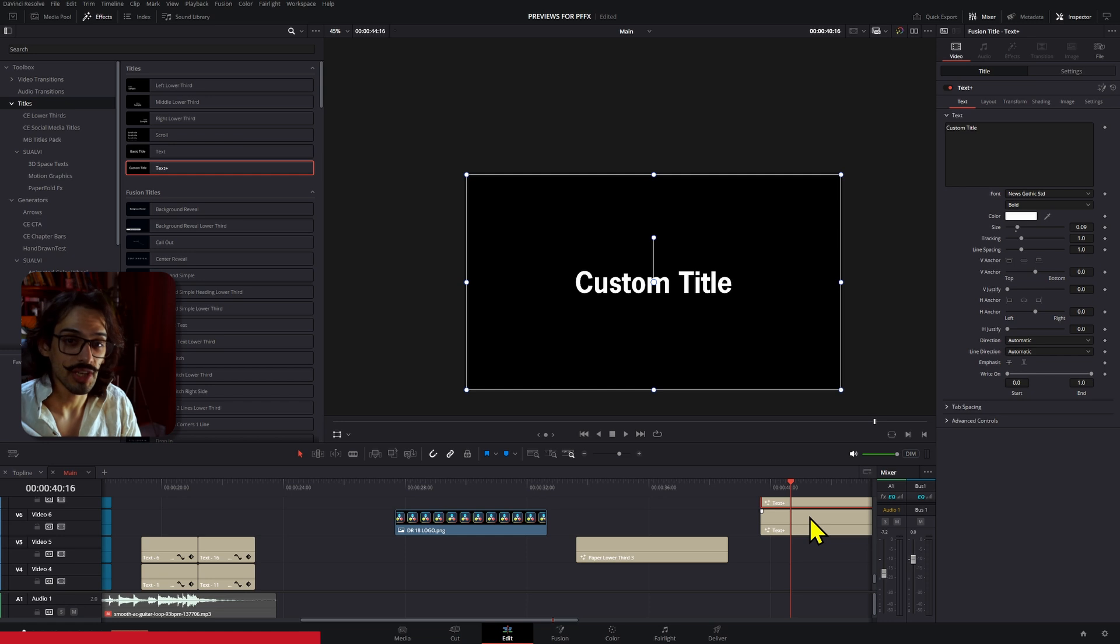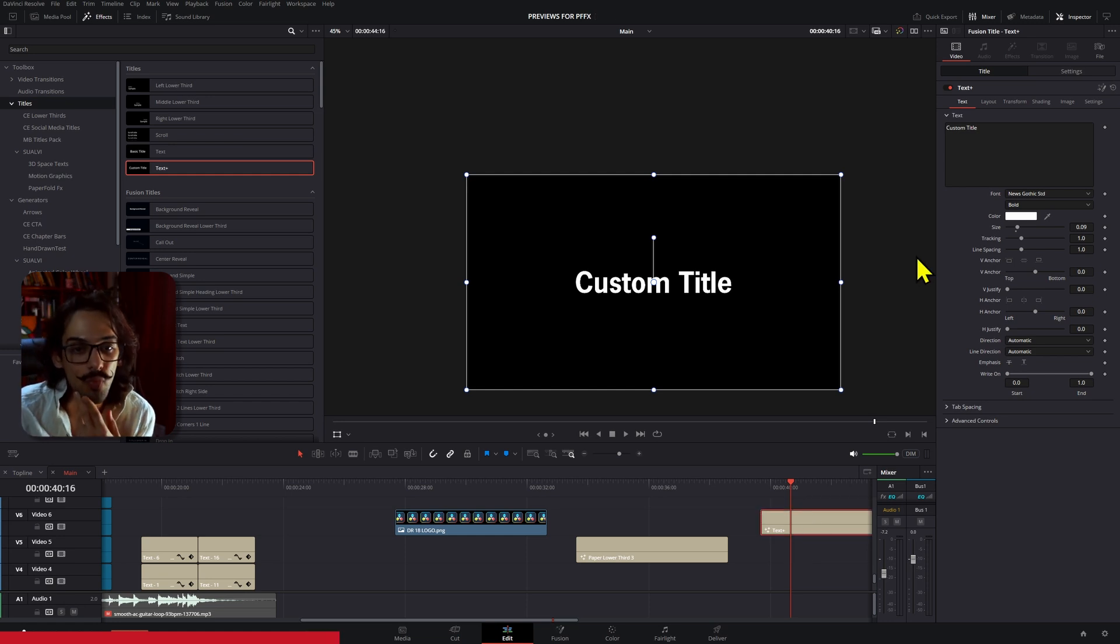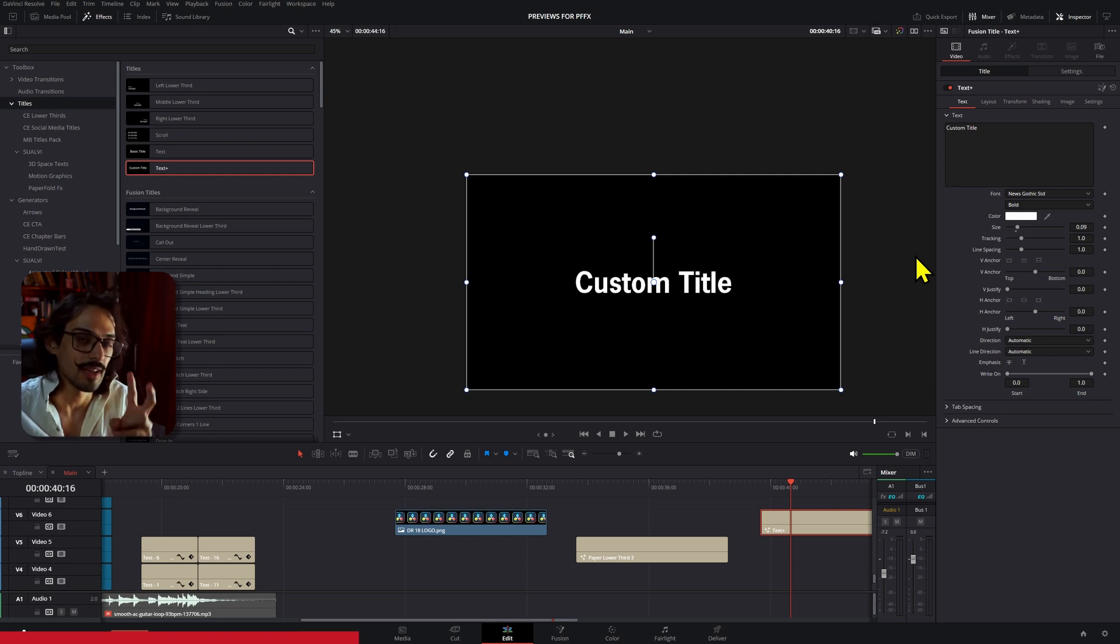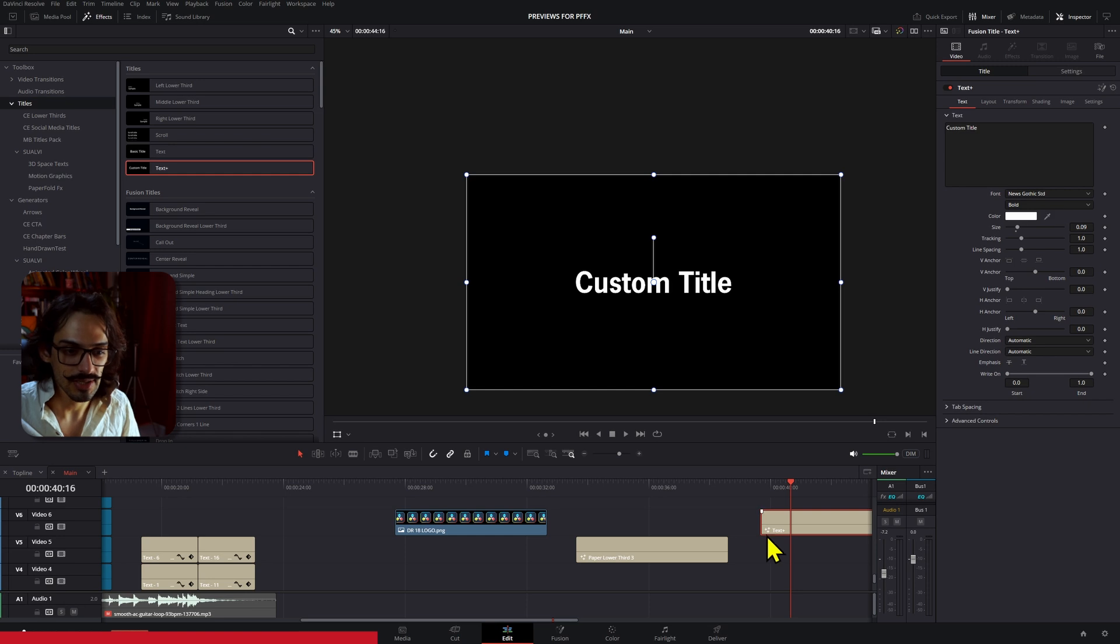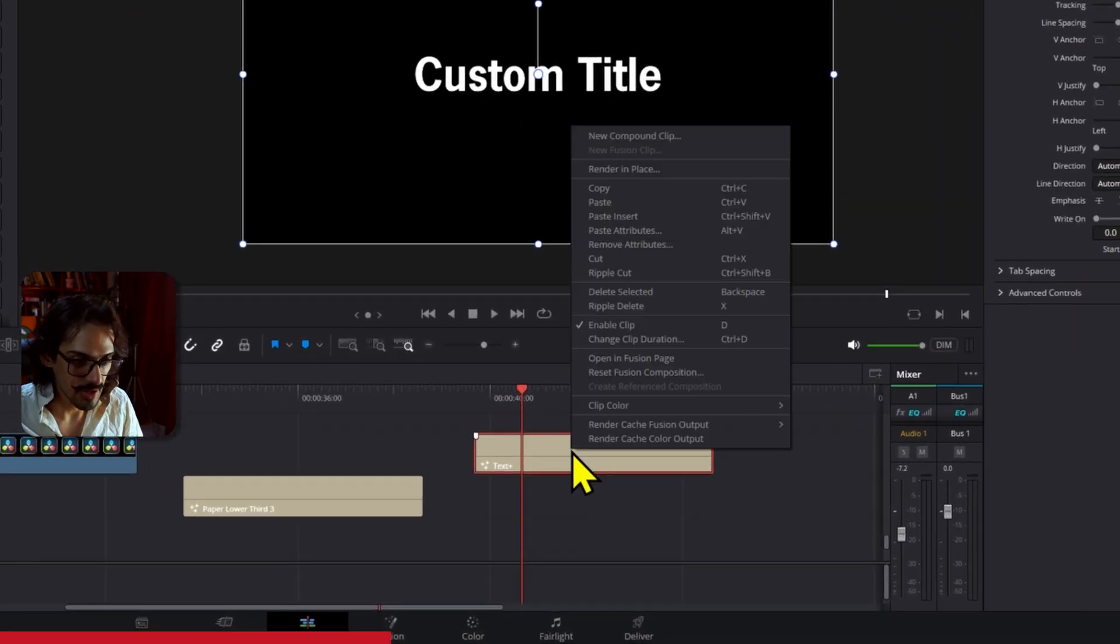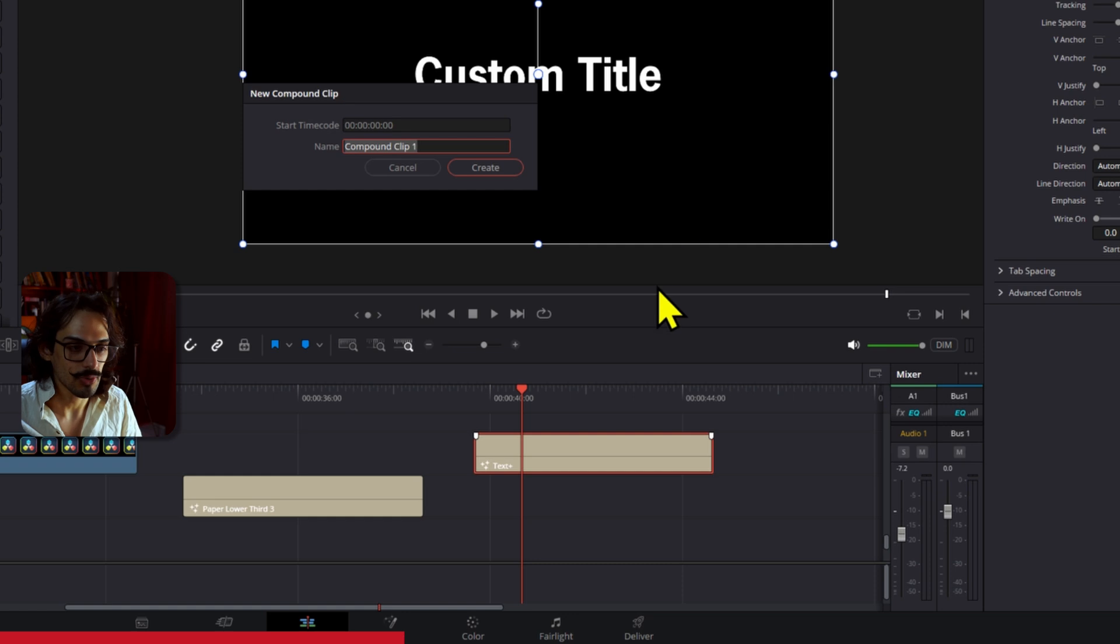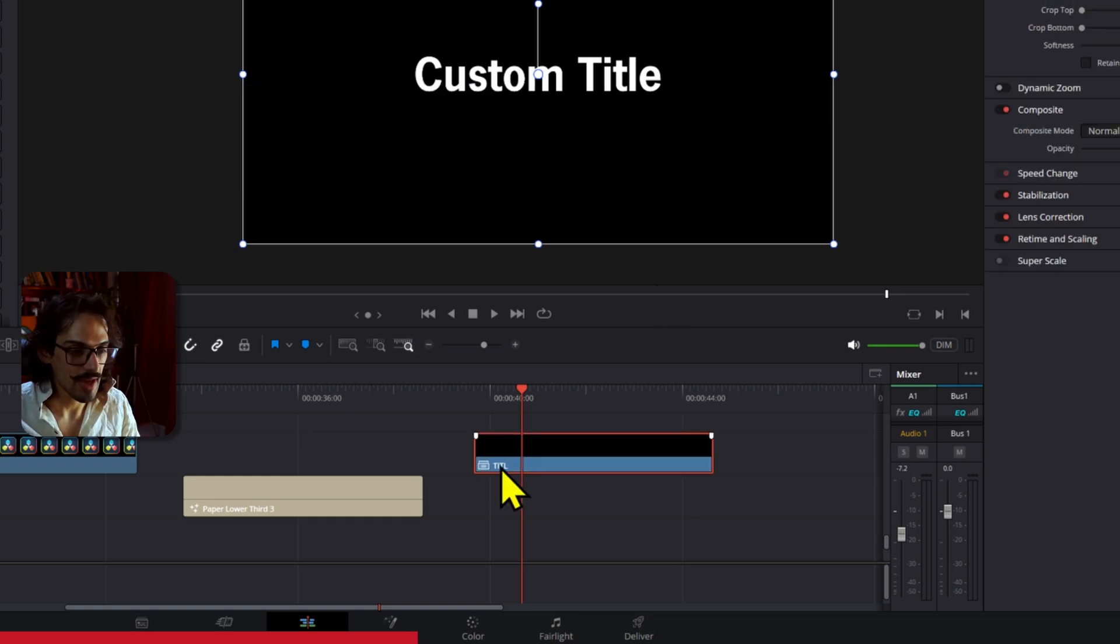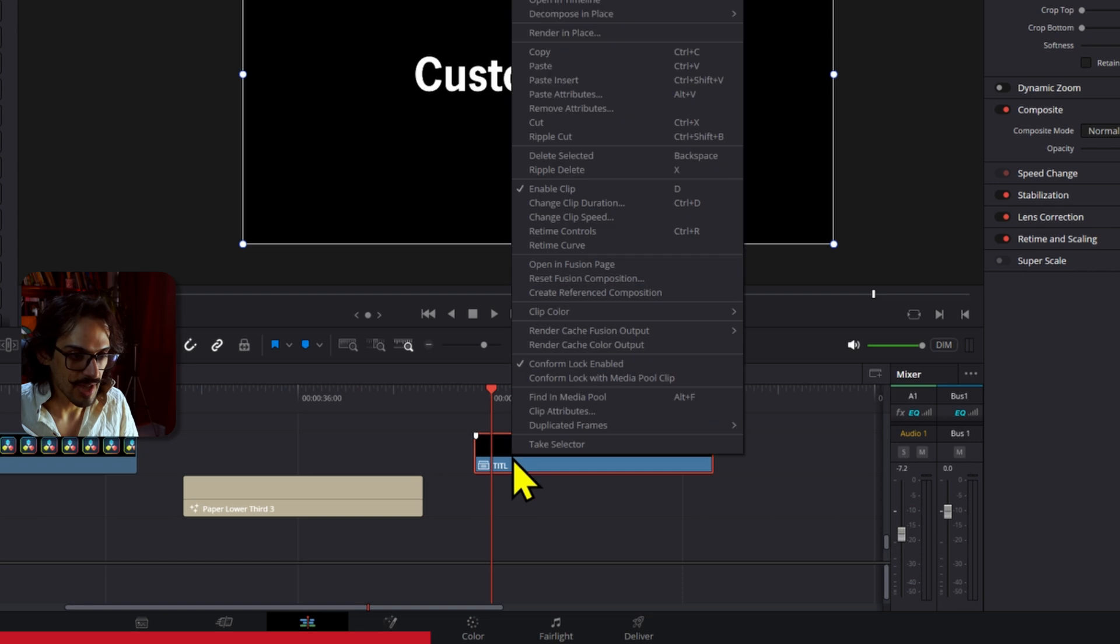Now the only way that I could think of to solve this as a workaround for now would be: after you have your font selected and you don't plan on making any changes, turn your title or your text into a compound clip, rename it, and then freeze frame that.